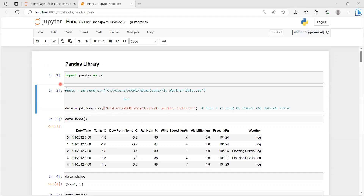After running that cell, in the second cell we are going to upload the dataset — a CSV file on which we will do the analysis. We use a variable named 'data' and assign it the function pd.read_csv(). Within the brackets we provide the path for the file, which is 'weather data.csv'. To remove any Unicode error, we put an 'r' before the path, so it will load weather_data.csv into this Jupyter Notebook.